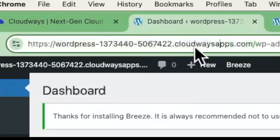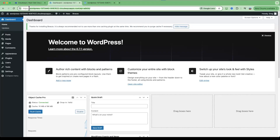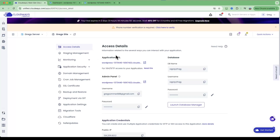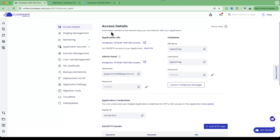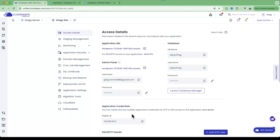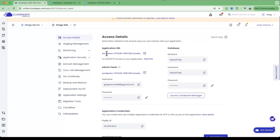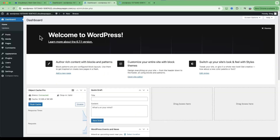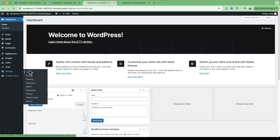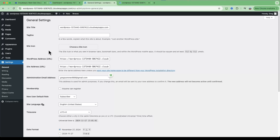You'll notice the domain name right now is something like wordpress-something-something.cloudwaysapps.com, so the installation is working on the Cloudways domain. I'll show you later in this video how to move this to your own custom domain. With the free trial you've got three days to give it a test drive, work on your WordPress site, and check out the Cloudways service.